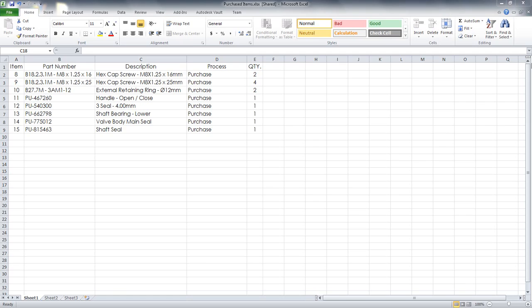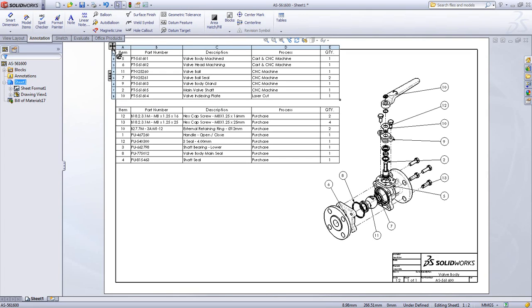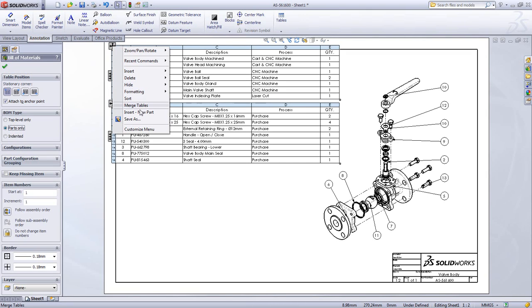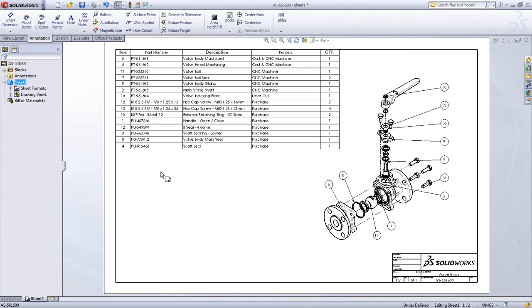SOLIDWORKS provides a number of ways to customize your bill of materials and your balloons to give you precisely what you're looking for in your detailed assembly drawings.